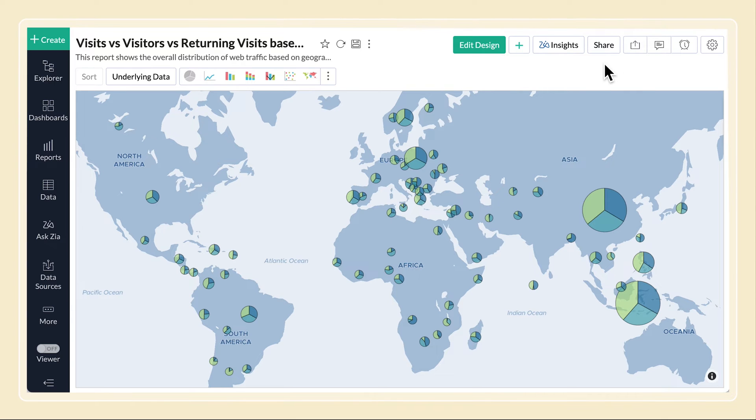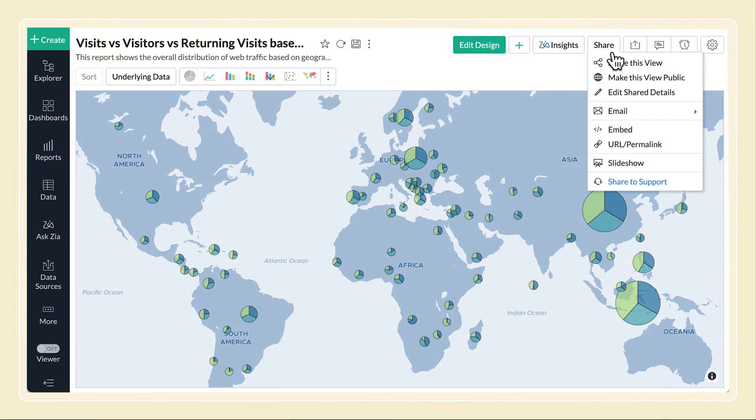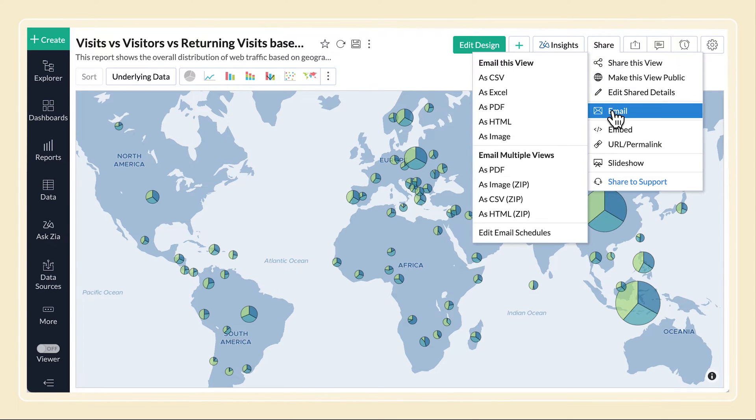You can invoke the email dialog from a view. You can email the view in the following formats.